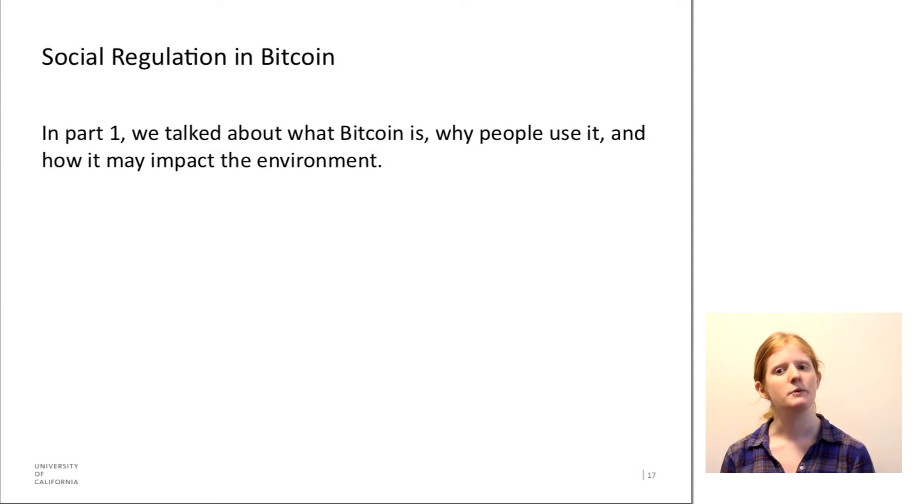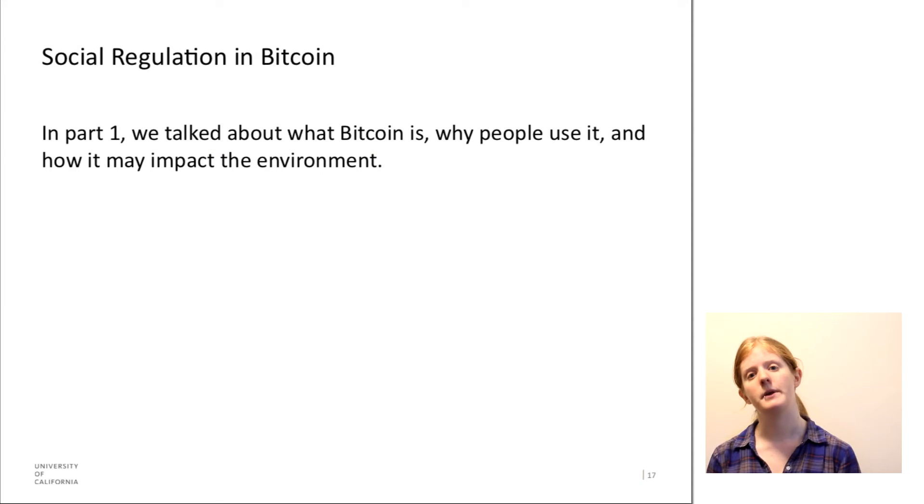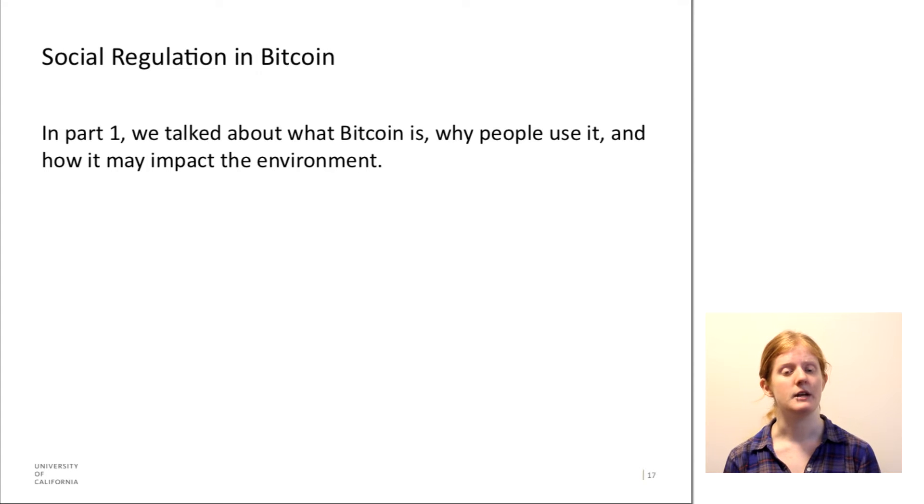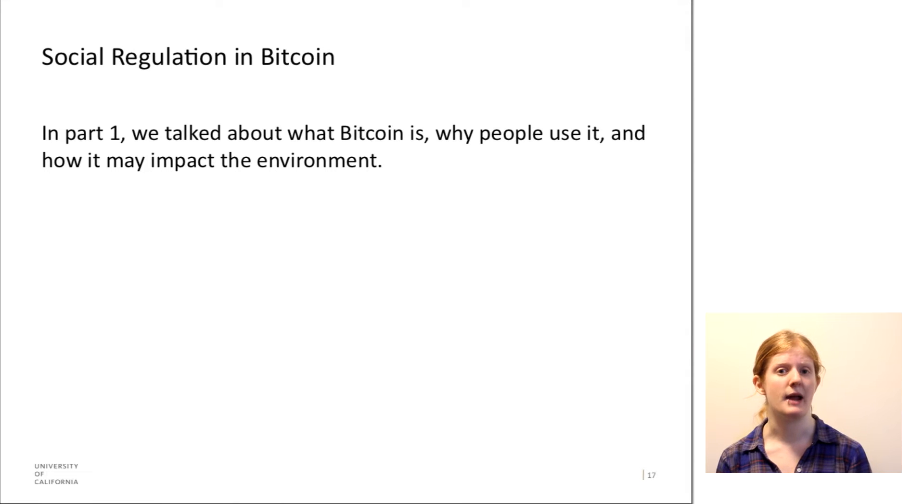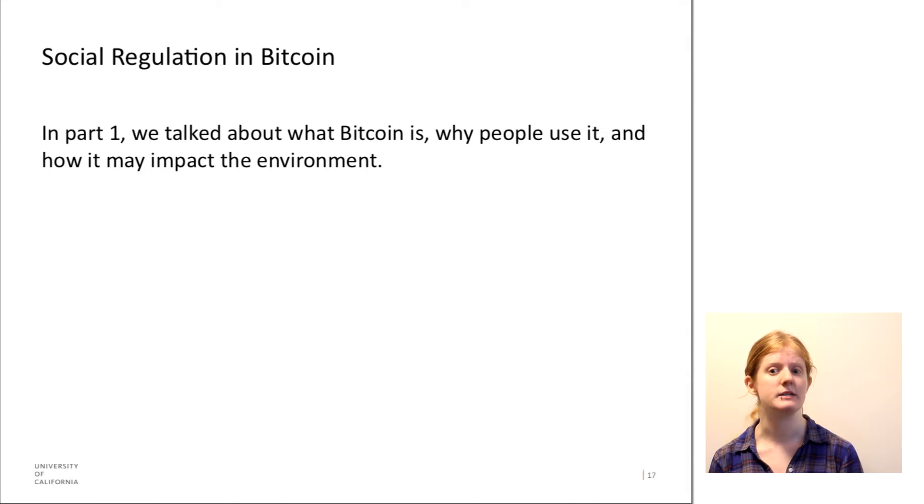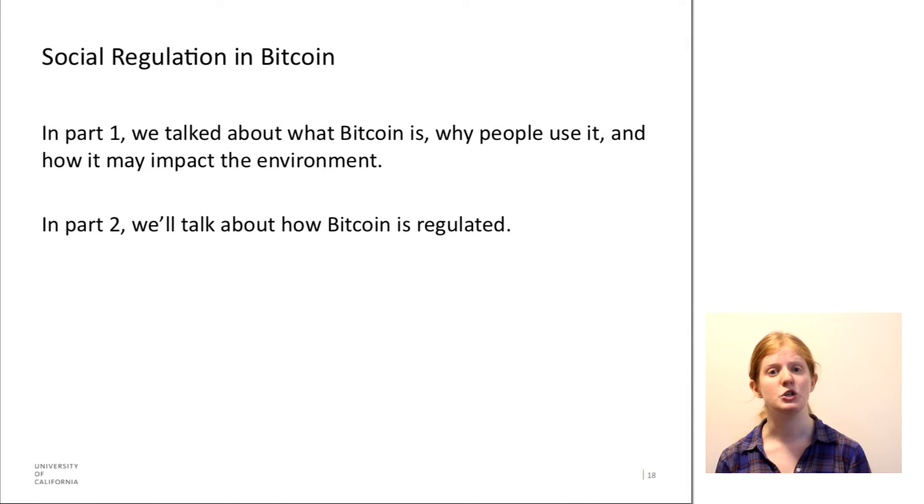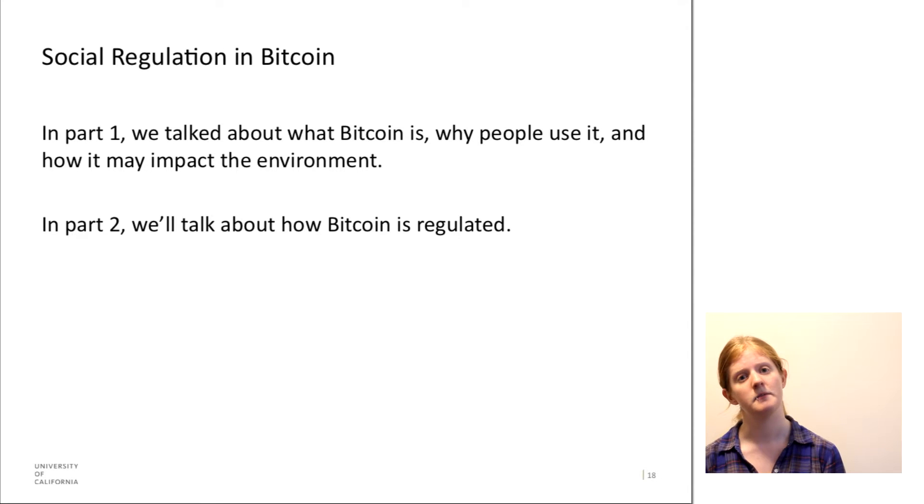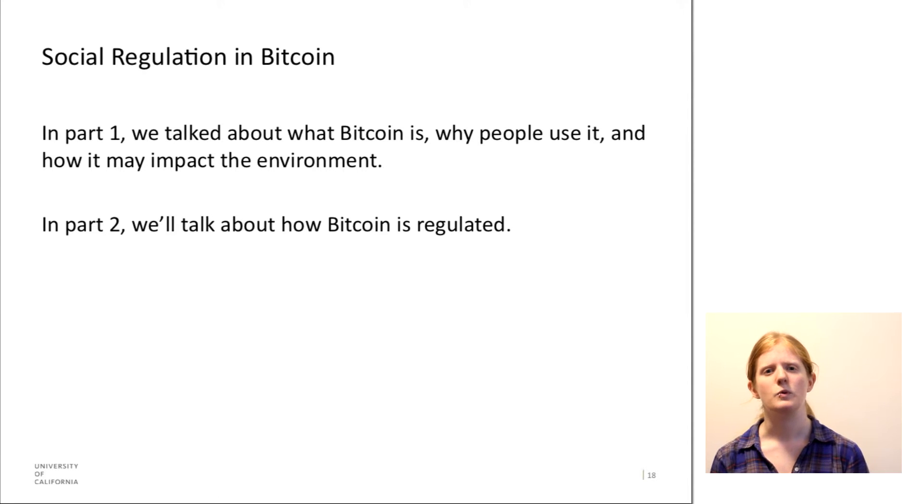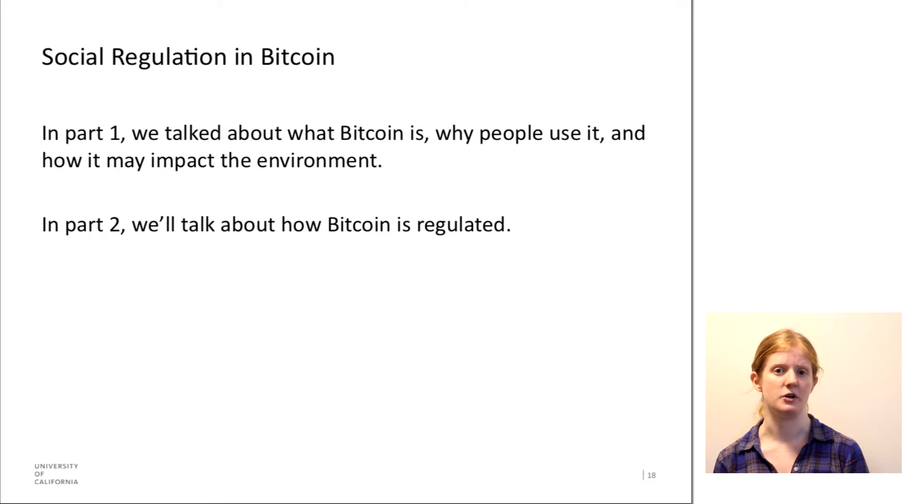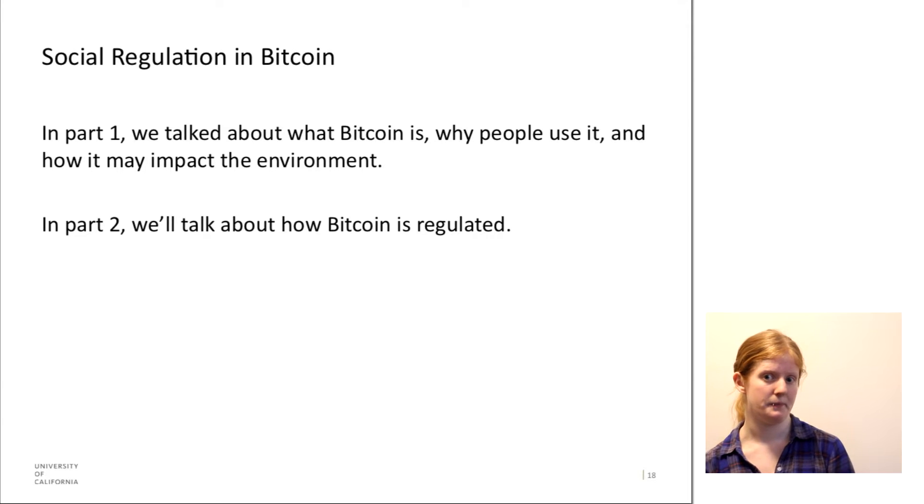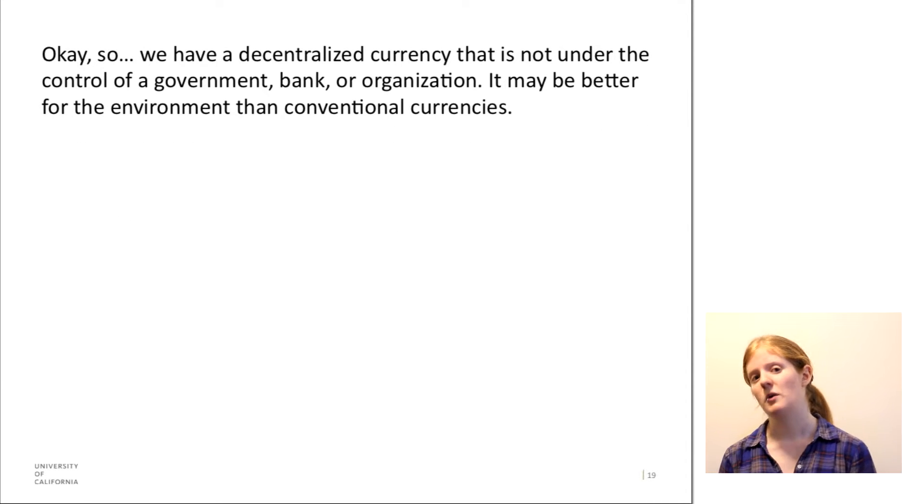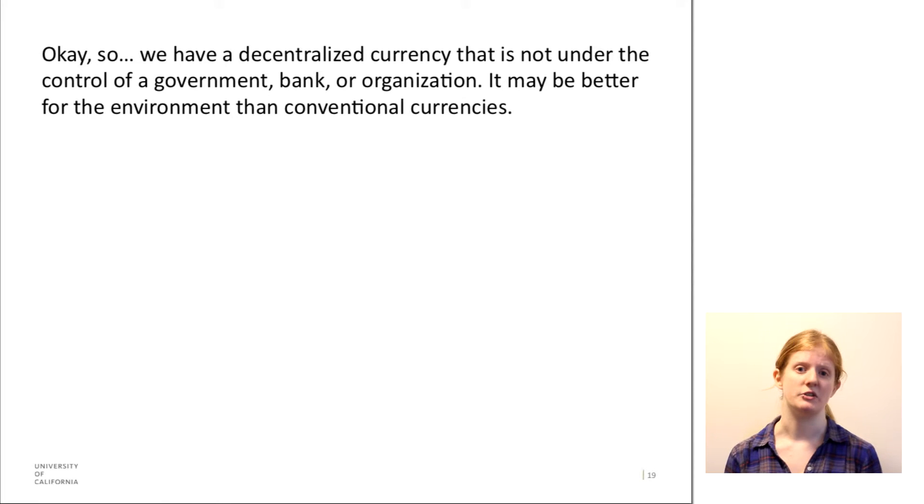In part one we talked about what Bitcoin is, why people use it, and how it might impact the environment. In part two I want to talk about how Bitcoin is regulated and things that we can think about for the future to maybe make Bitcoin better. If you haven't watched part one I would recommend going back and watching it.